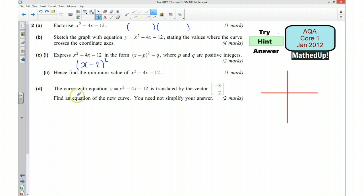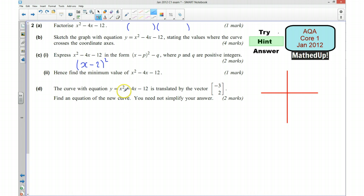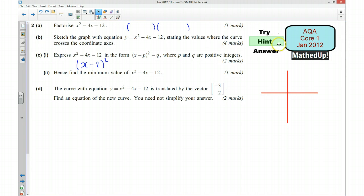Part D tells us that the curve is translated by the vector negative 3, 2, and we need to find the new equation of the curve. I need to replace x with something that shifts it 3 to the left, and replace y with something that shifts it 2 up. So you need to decide what to replace the x's with and what to replace the y with. Then have a go at answering the questions and shortly I'll go over the full solutions.